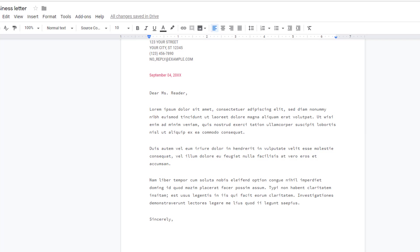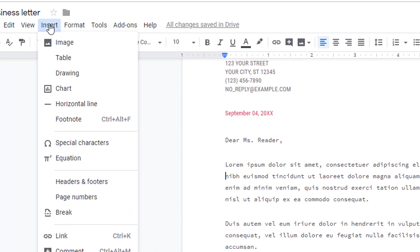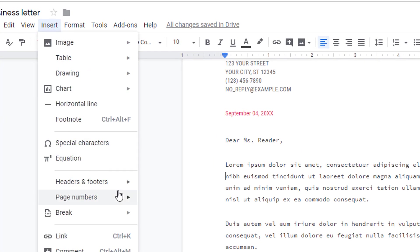The footer feature in Docs is ideal for text or images you need repeated at the bottom of every page. To add a footer, choose Insert, Footer.